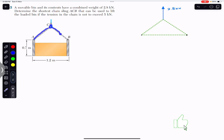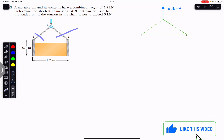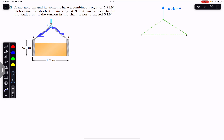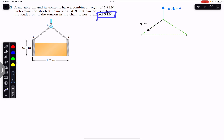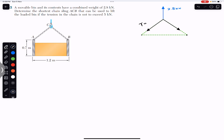If we cut the chain for the free body diagram, the tension on each side of the chain will be equal. We represent the chain tension as T. Since the tension must not exceed 5 kilo Newton, T equals 5 kilo Newton on both sides. So at point C, we have two chain tensions of 5 kilo Newton each, with point A and point B at the ends.